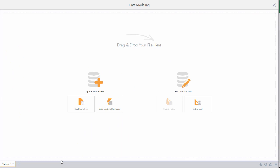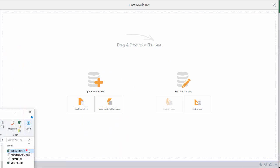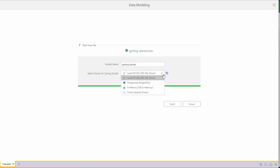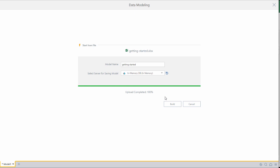First I simply drag the spreadsheet onto the page and pyramid automatically uploads the file. Once upload is complete I get to choose where I want my new model to live. Now I can choose any database system that I have access to or I can select the out-of-the-box in-memory option if I need to. I'll select the in-memory engine and build my model.